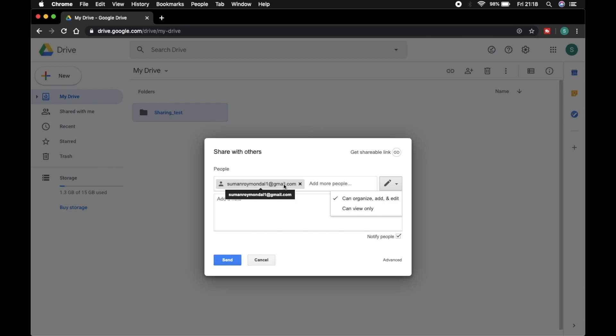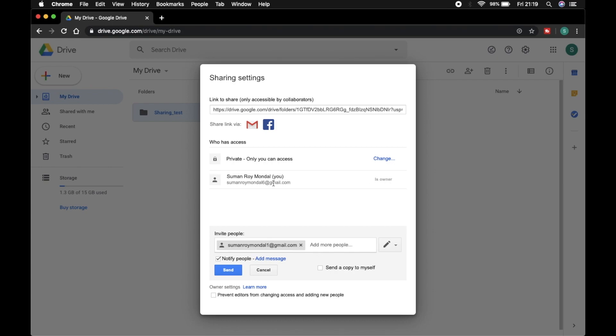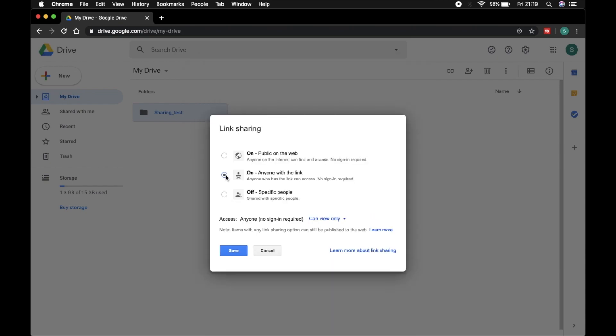Now I go to advanced settings. Here I am the owner of this folder. This is my mail address, and this folder is now private. I change this.